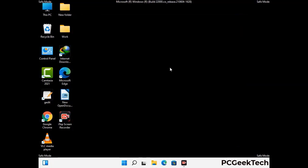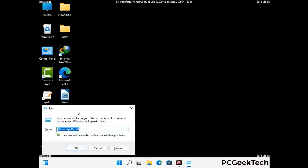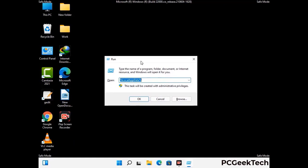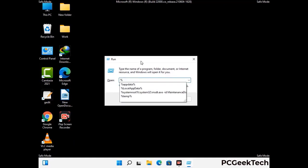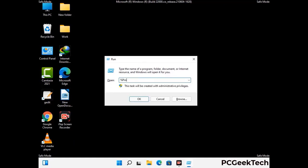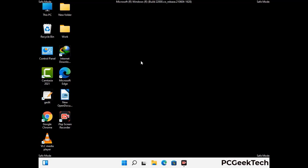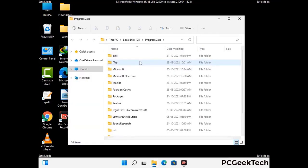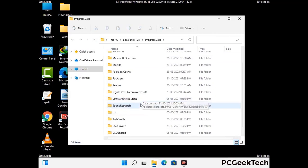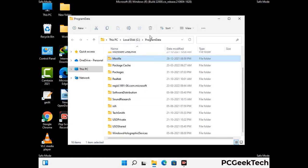Again press Windows and R buttons together on your keyboard to open the run box. Now type in %programdata% and press enter. Find and remove any suspicious files or folders related to the virus, and also look for any files created at the time the virus attacked your PC. Be careful and don't remove any important folder.